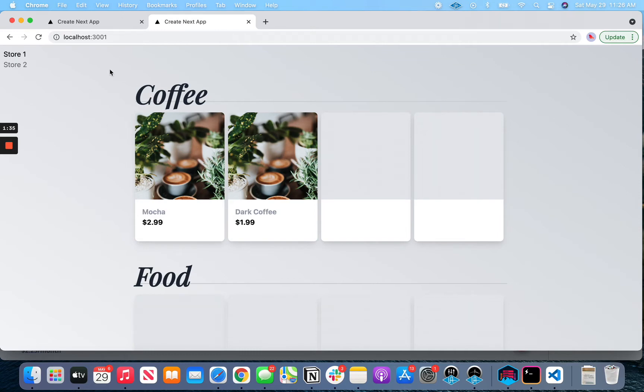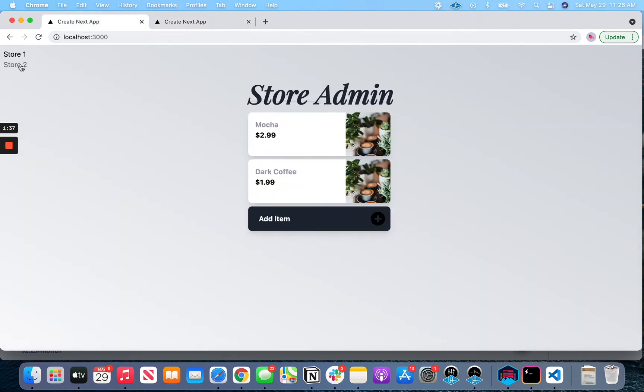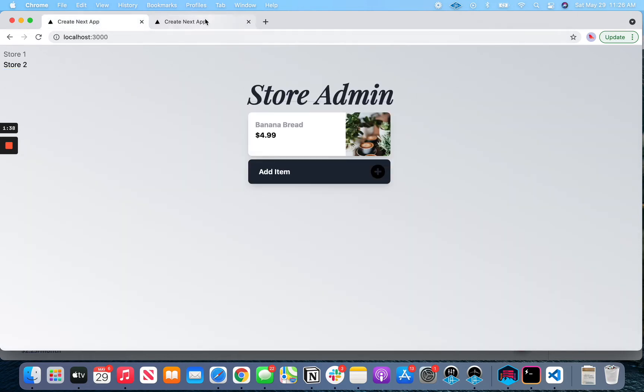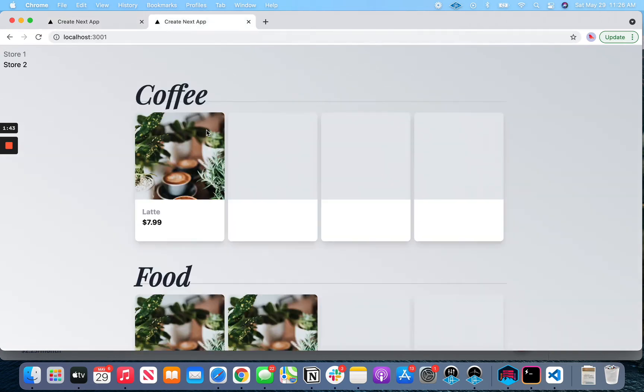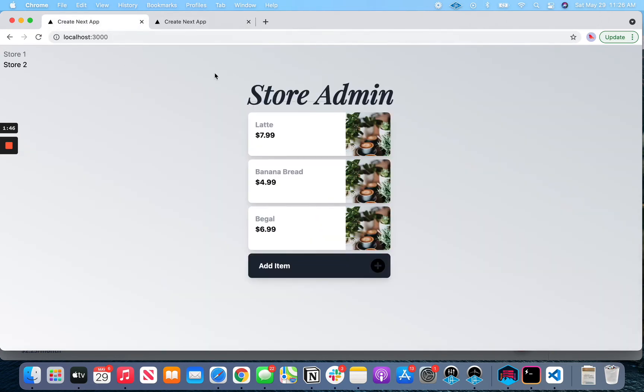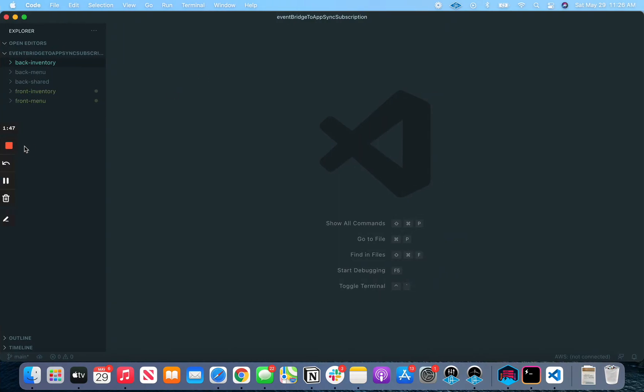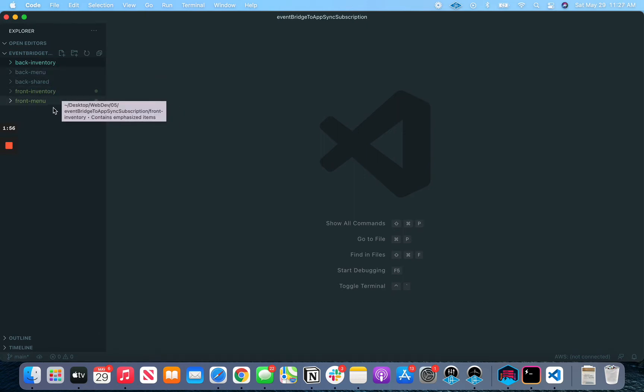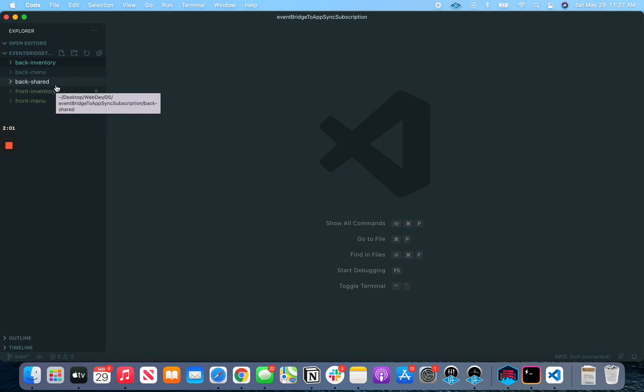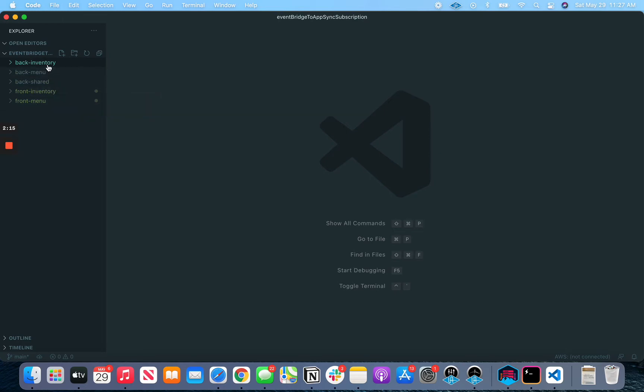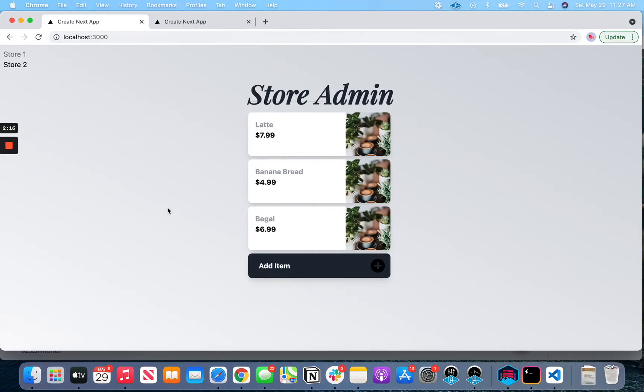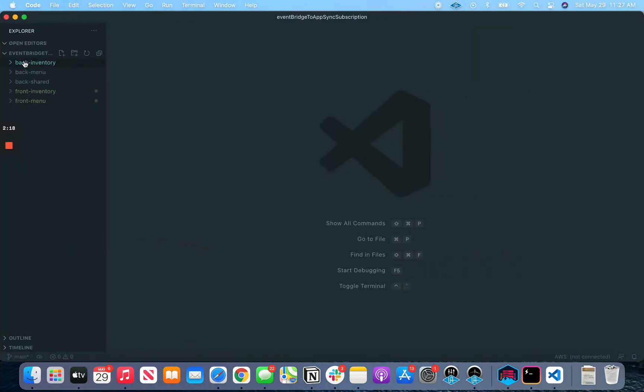So let's take a look at the code. I should have mentioned too, we have different stores here. So this is just to show that these subscriptions are listening on different stores. Okay, so let's take a look at what the code looks like. We have a backend inventory, a backend menu, a front inventory and a front menu. So these are the both the back and front end of each service. And then we also have a back shared. So this is going to contain some of the shared resources that all of our theoretical microservices are going to be using. So let's take a look at the inventory, which is this right here, the inventory backend first.